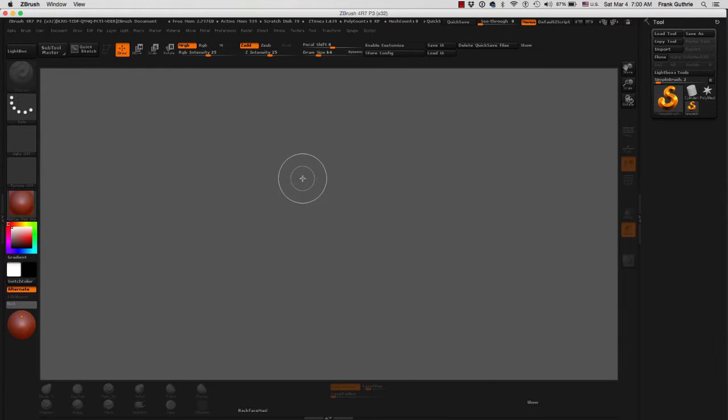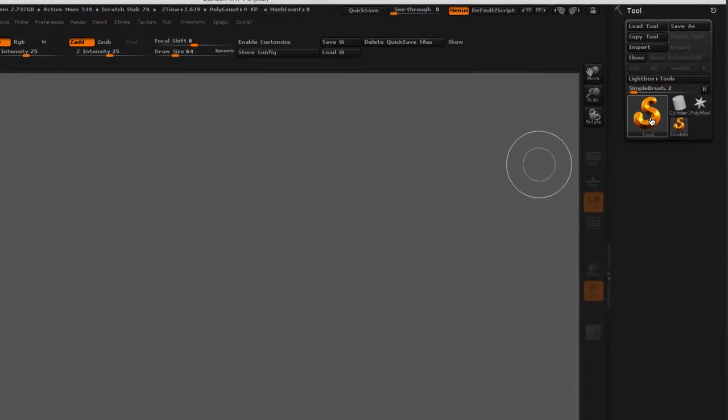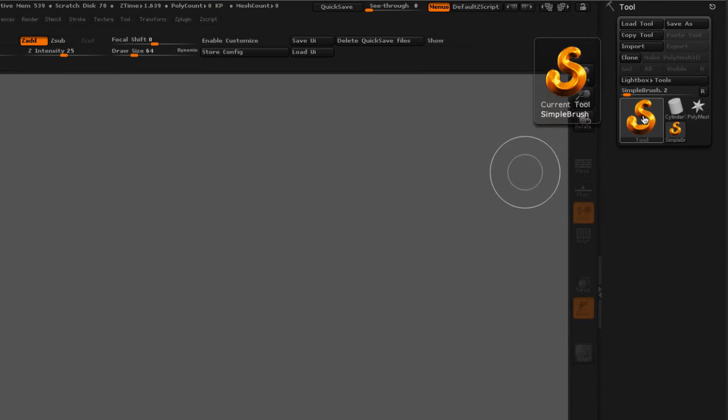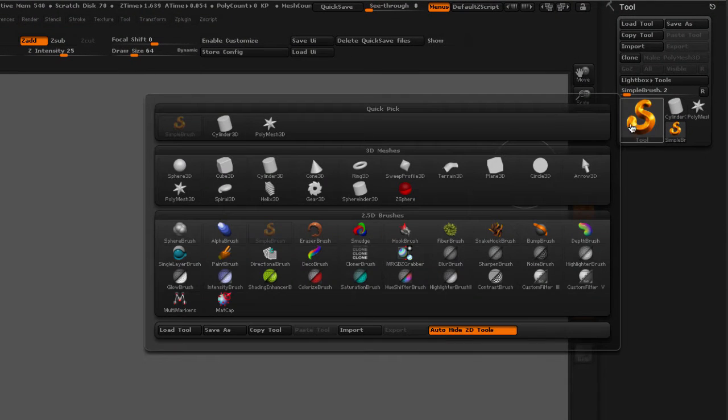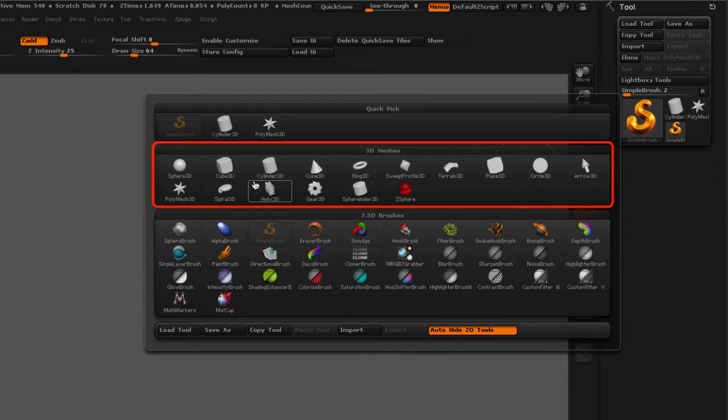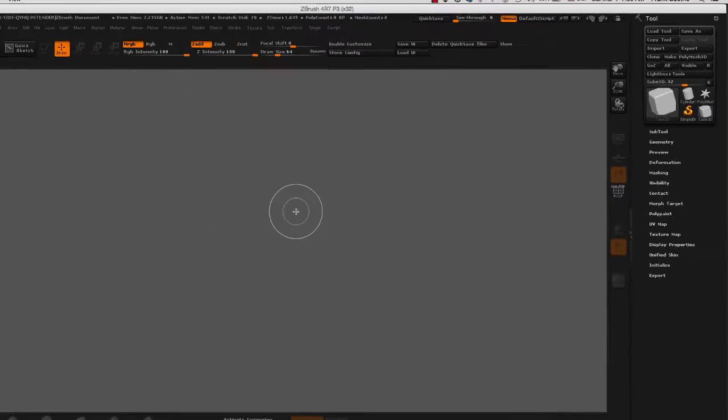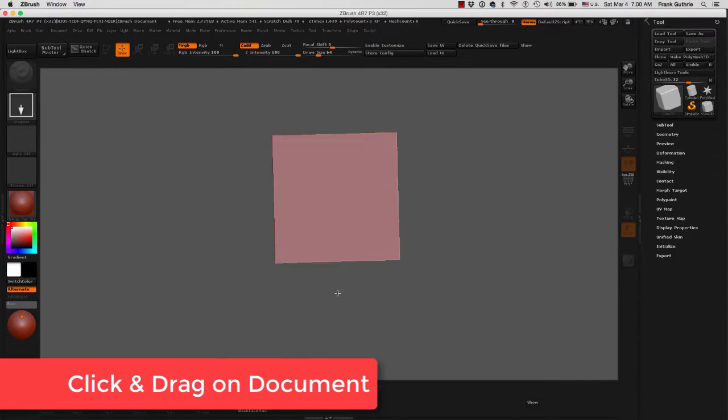Next, you're going to use one of the primitives, and the primitives are found inside of your tool palette on the big icon. These are your 3D meshes, and then just do a click and drag.